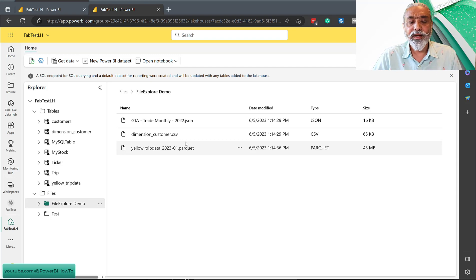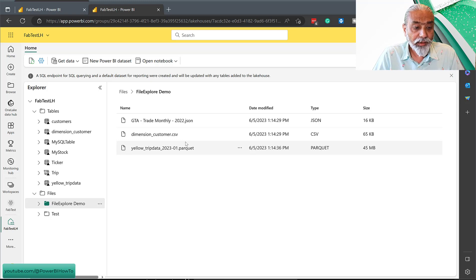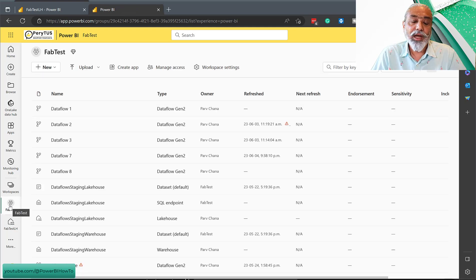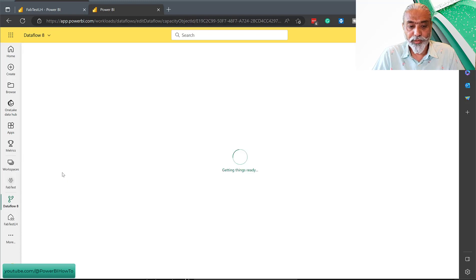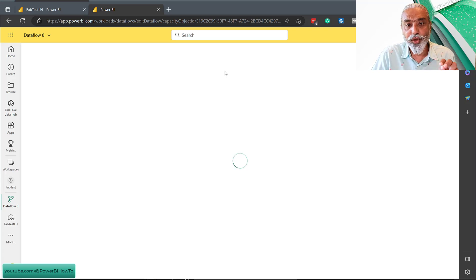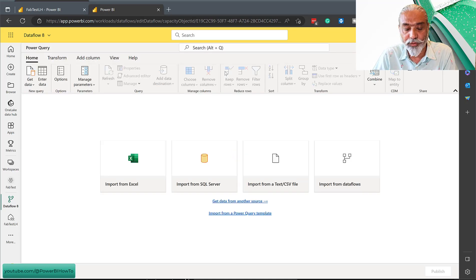Another question comes up: what else can we do with these files if we can't load them directly to tables? Basically, a couple of things — we can create a Dataflow and use the files from here for transformation as well. So if I go to Dataflow Gen 2, there's nothing in there and I won't do the full transformation here, but basically you can browse the files on your lakehouse and use them for further transformation and load to your final destination.